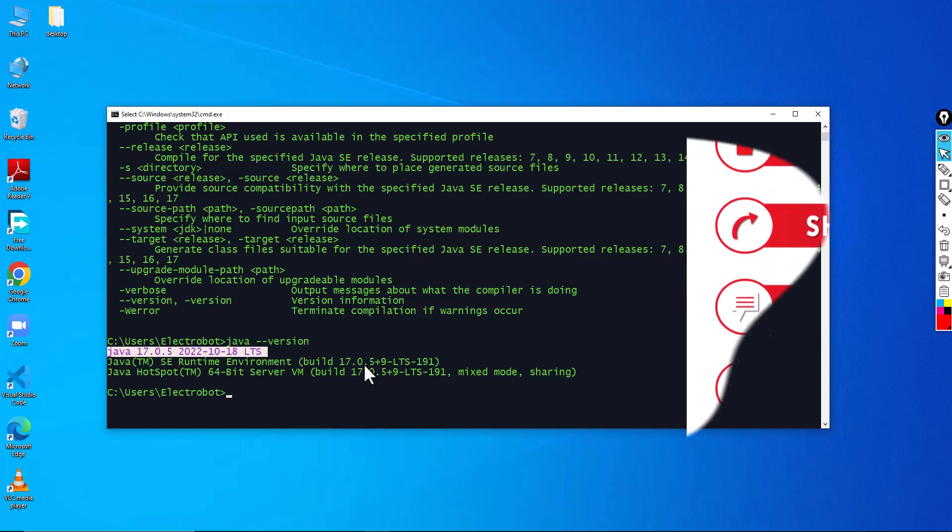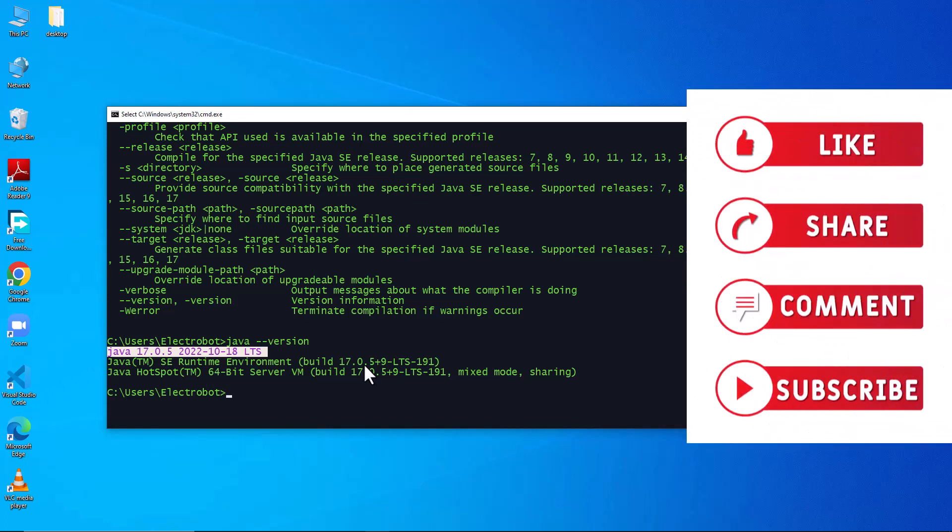So this is all about how to set a path in Java. If you like this video, please like, share, and subscribe to my channel. Thanks for watching.